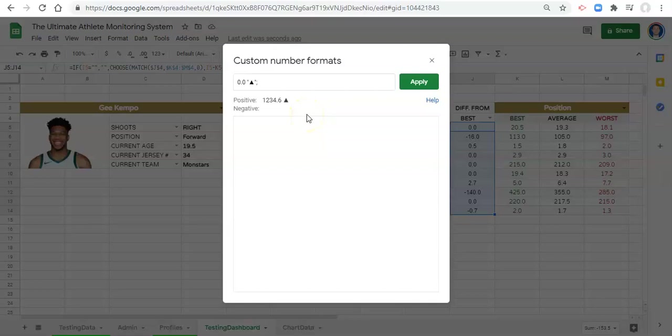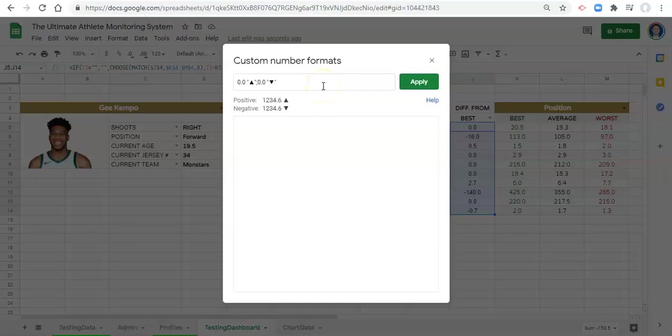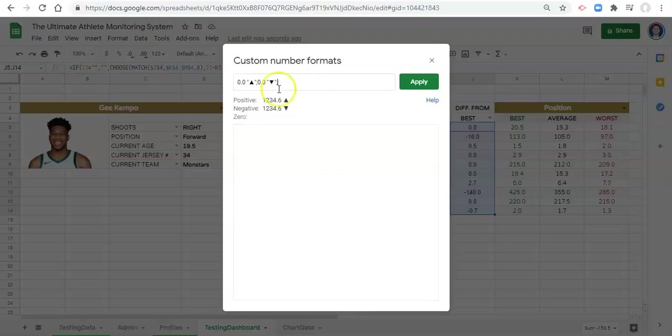For negative numbers, again, I'll just have 0.0 and I'll do a quote and paste and remove the two symbols that I don't want and a down arrow. And for the third, which is zero, semicolon to separate.